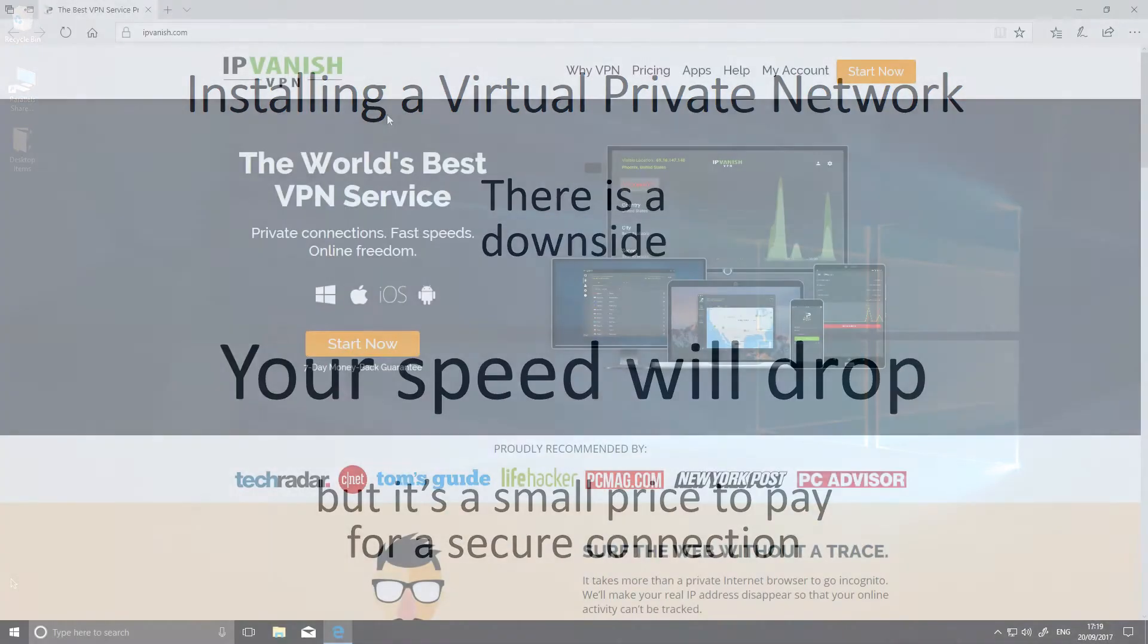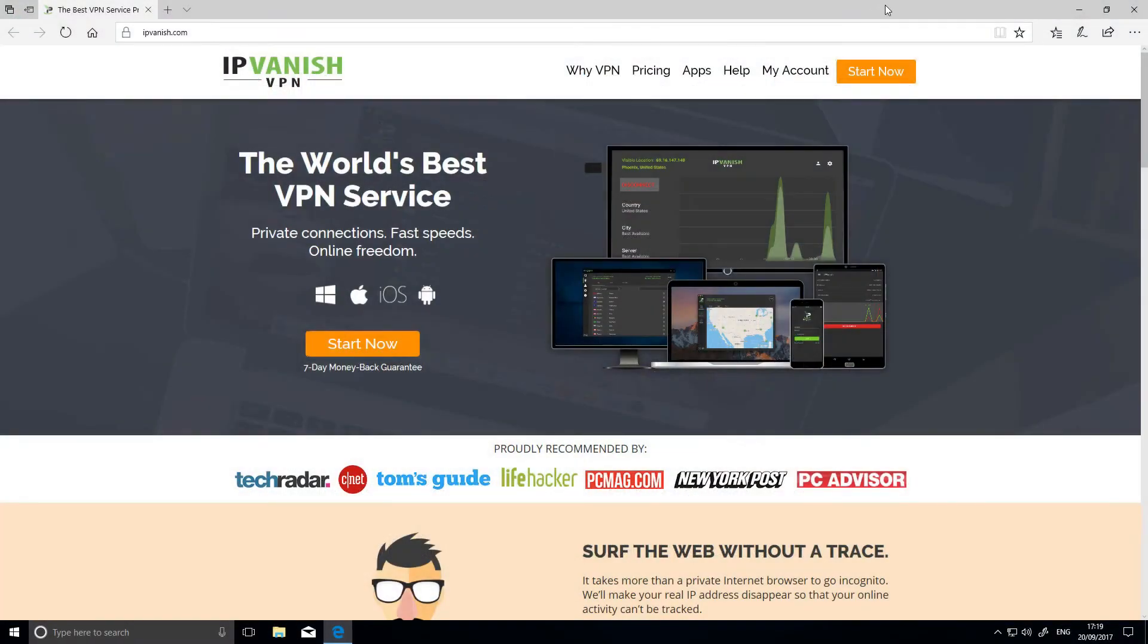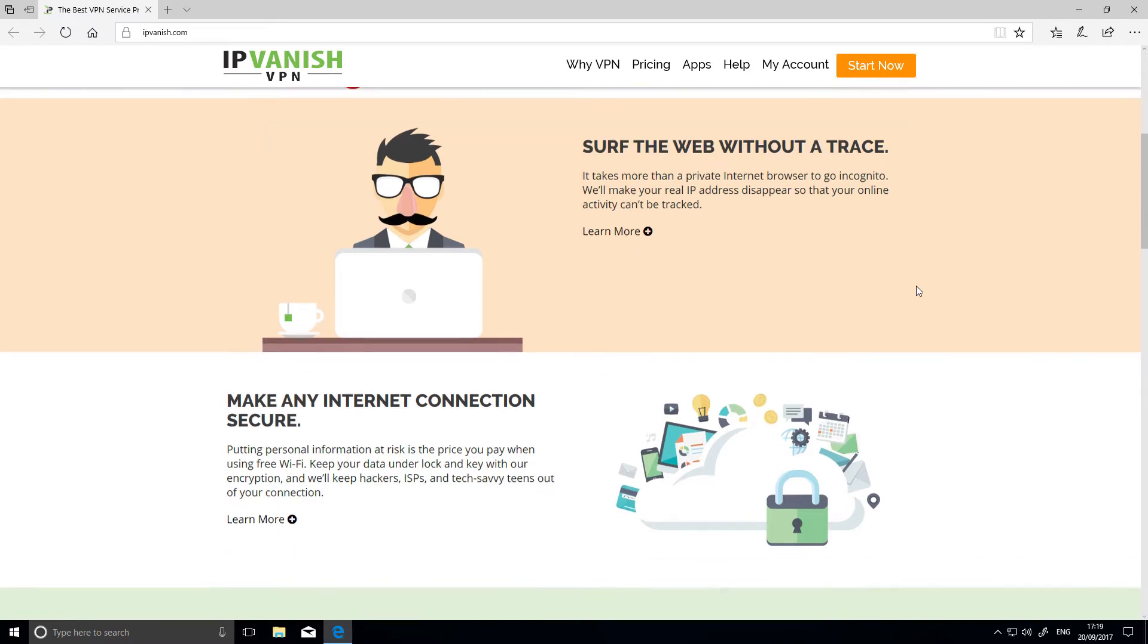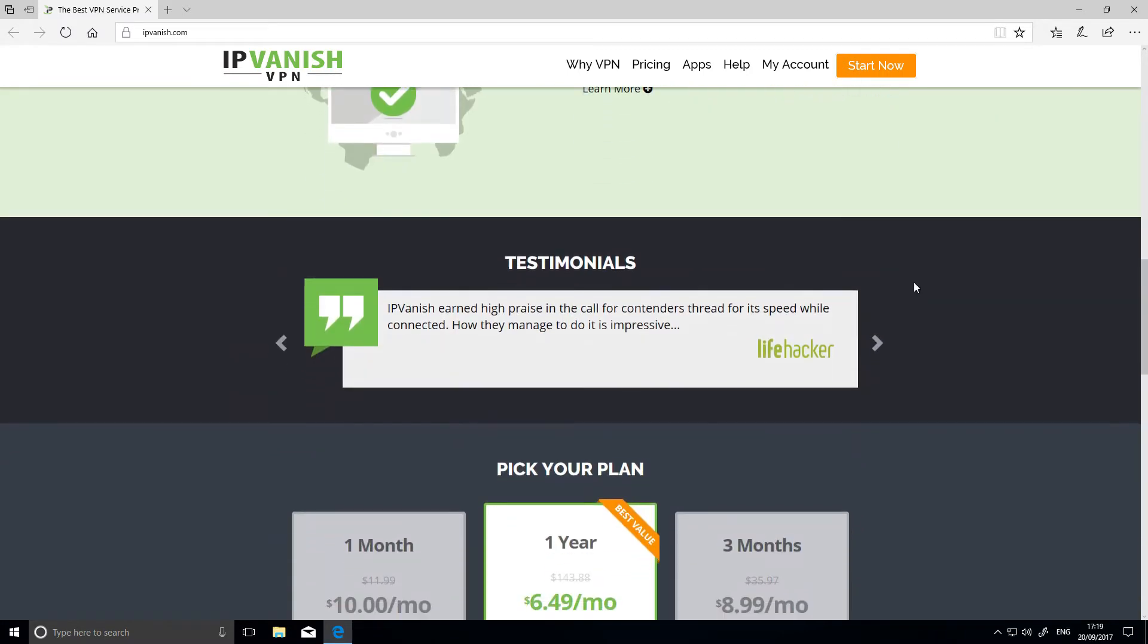There are many VPN providers to choose from. Some of them are free, but the best ones charge a small monthly fee. It's up to you to choose, and in this short video we'll show you how to install a VPN on your laptop or mobile device.